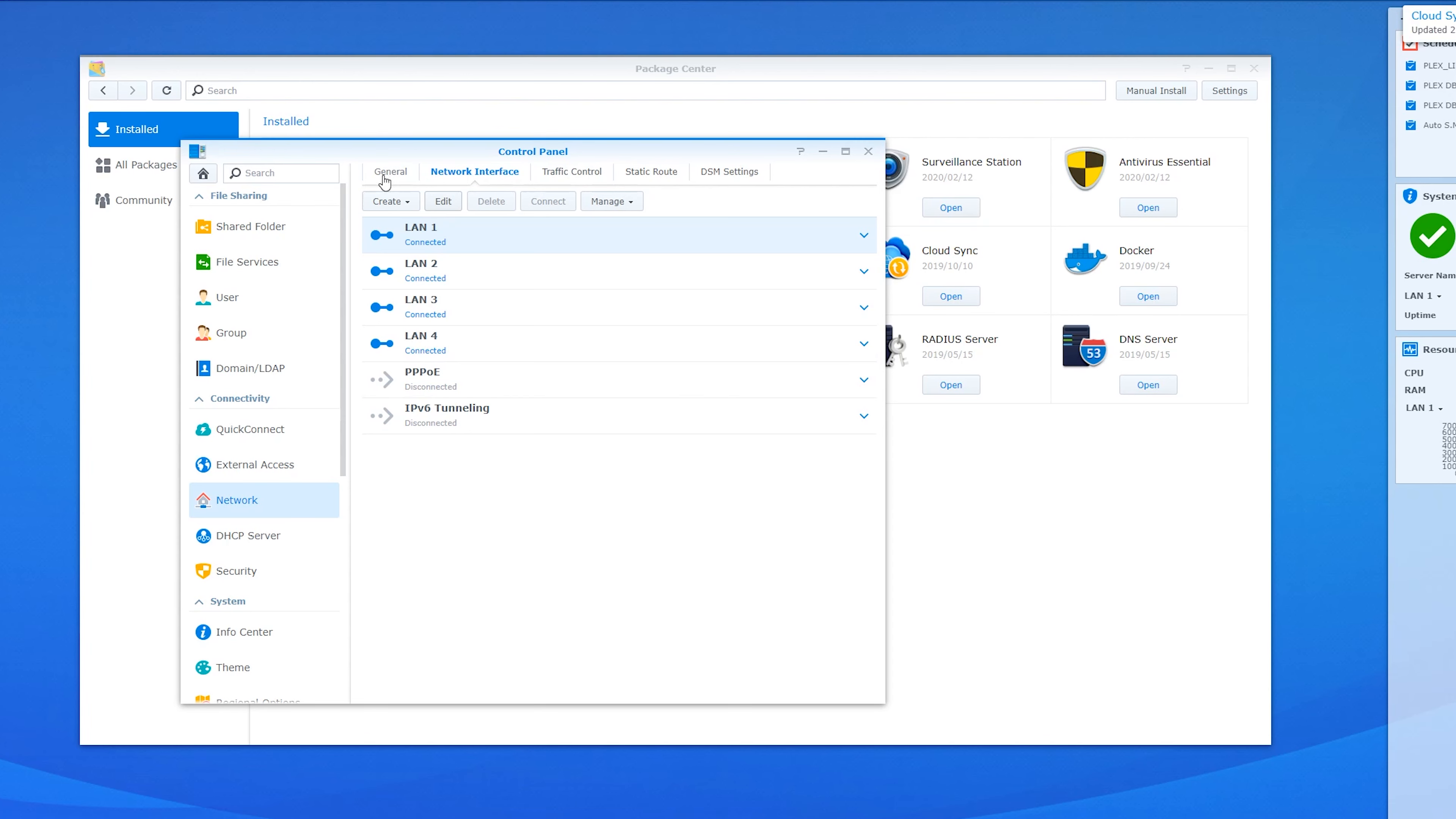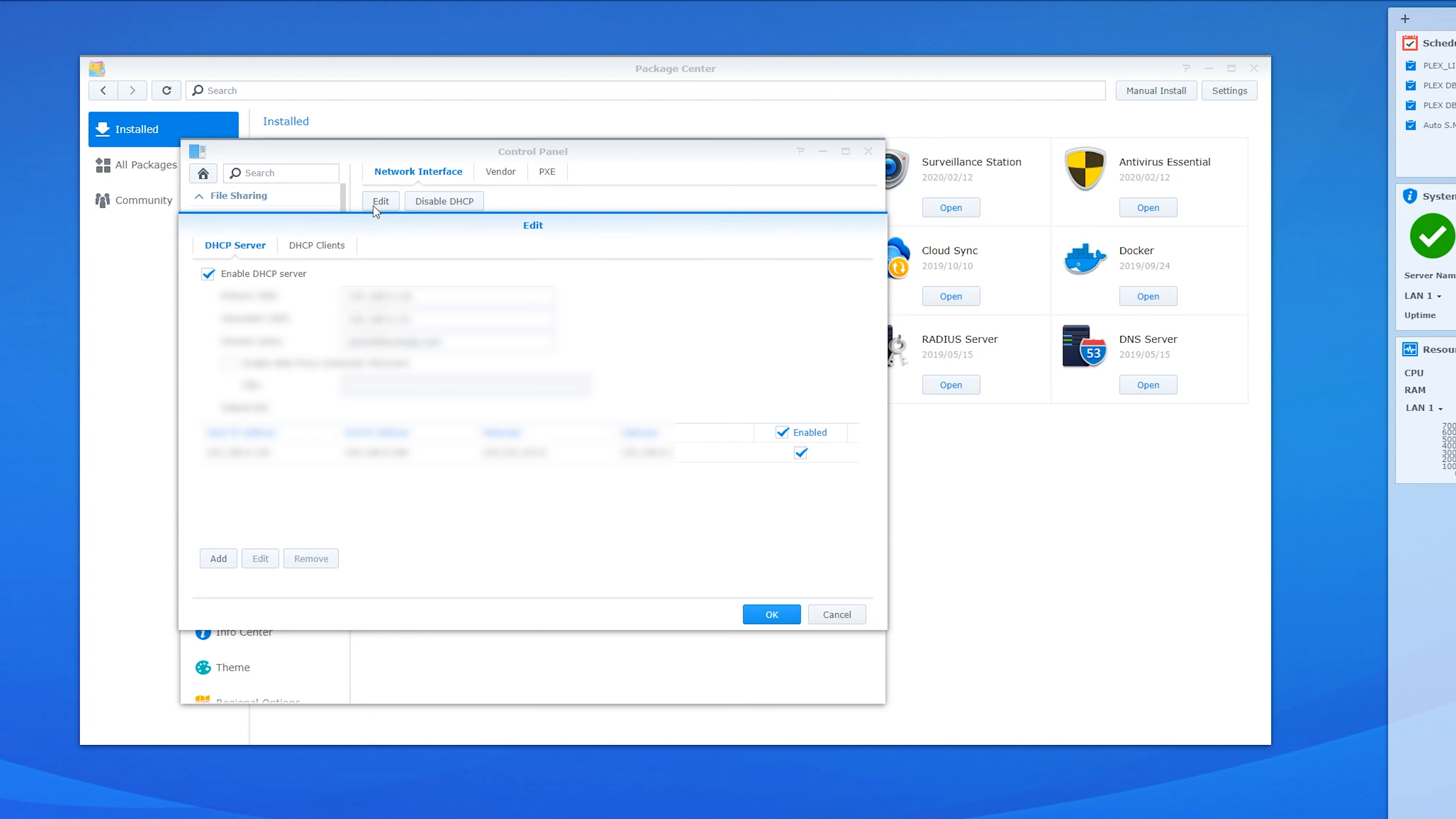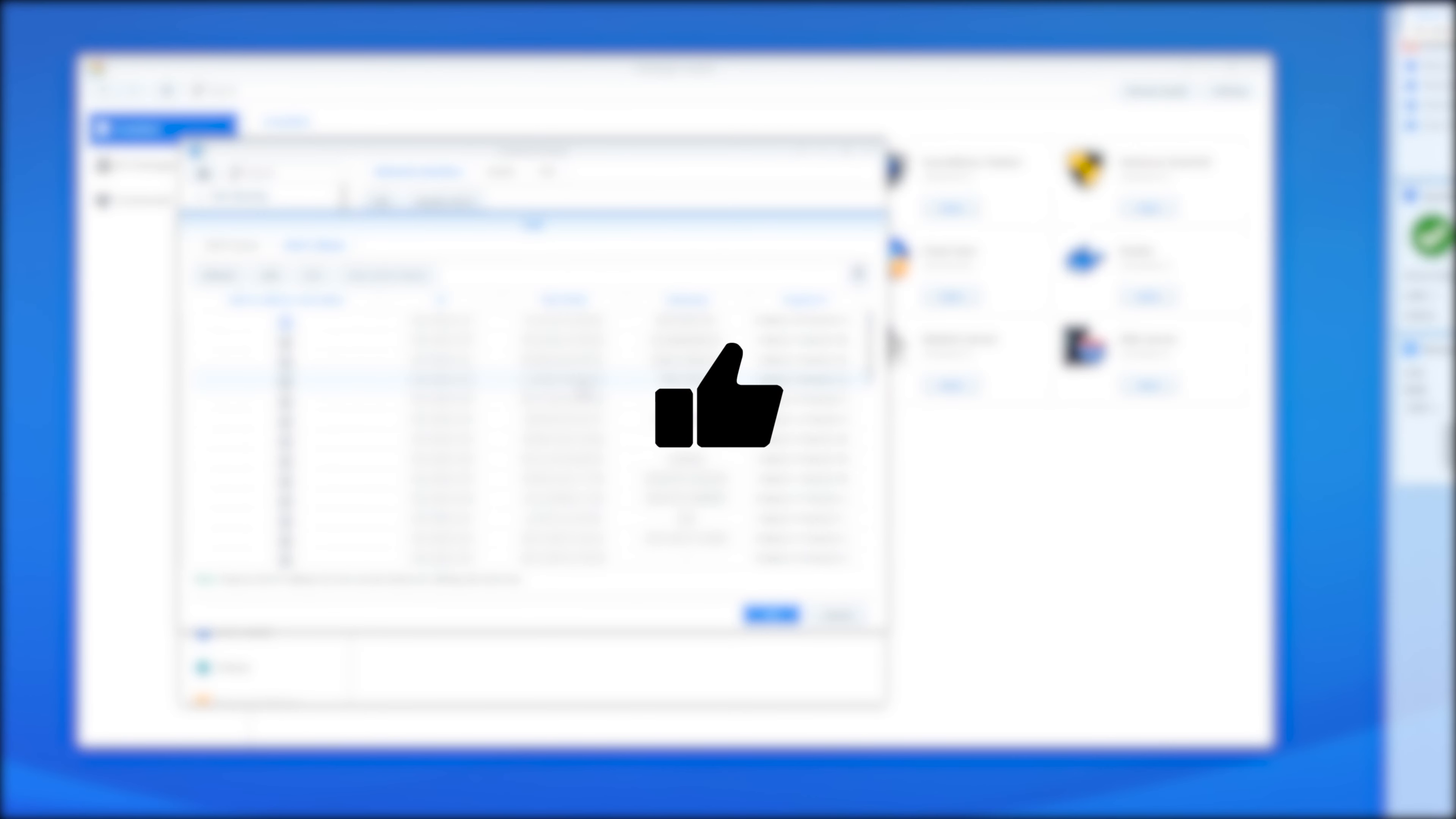The NAS also manages DHCP address assignment with radius authentication, which is a stricter way for devices to authenticate and receive access to the network. I won't go into radius in this video, but if you're interested, drop me a comment down below. While you're down there, don't forget to hit the like button as well.